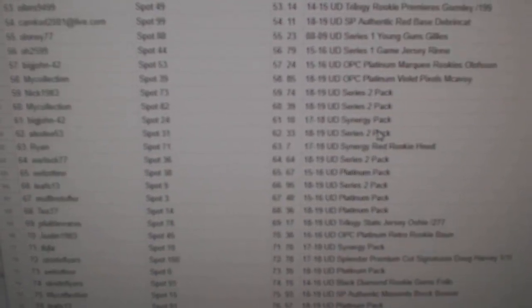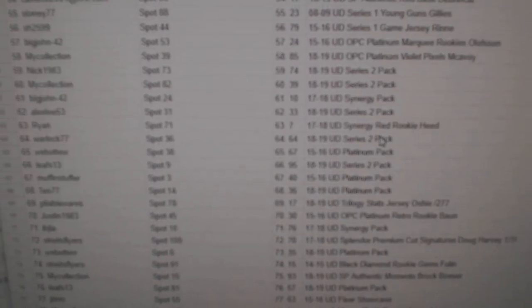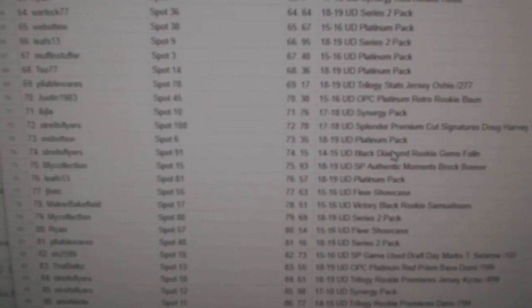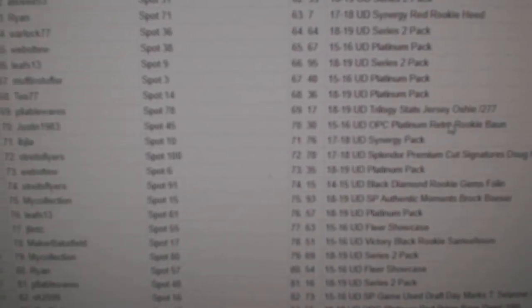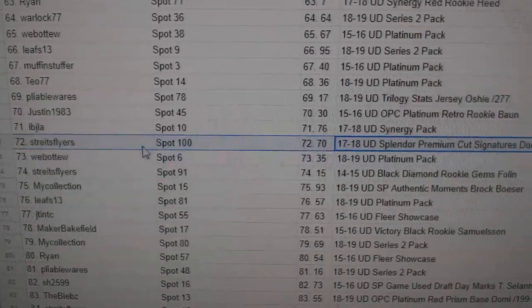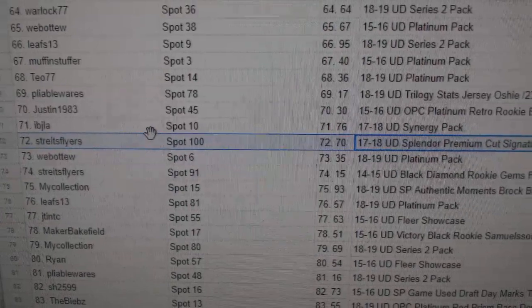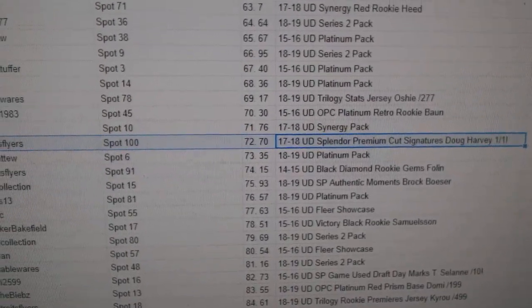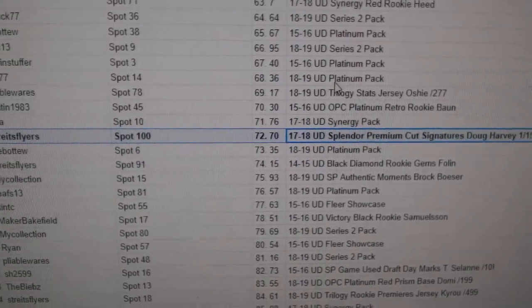Where is the other ones here? Oh, there it is. Stripes Flyers gets a Doug Harvey one of one.